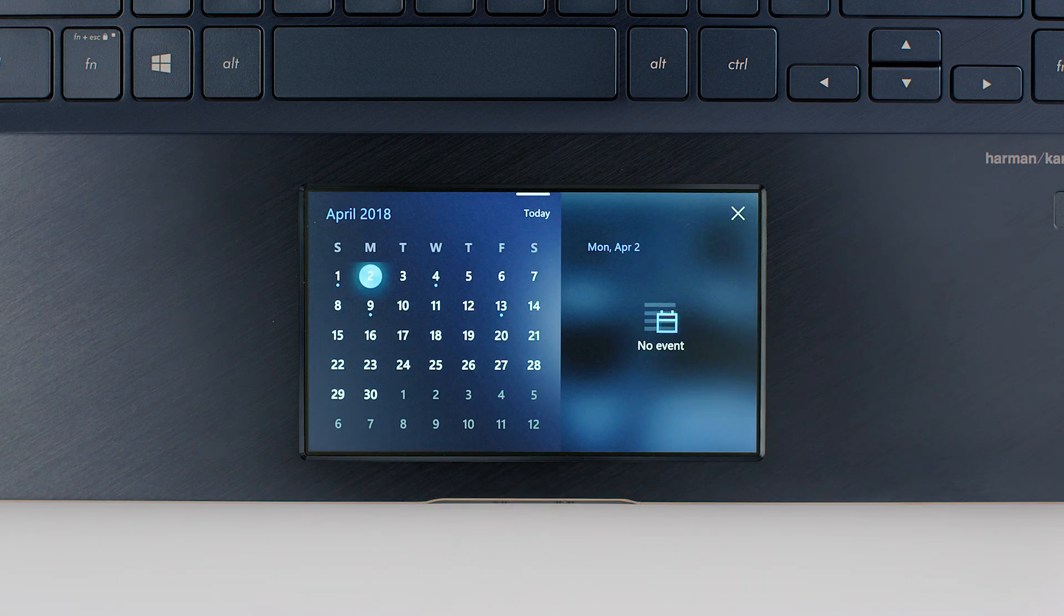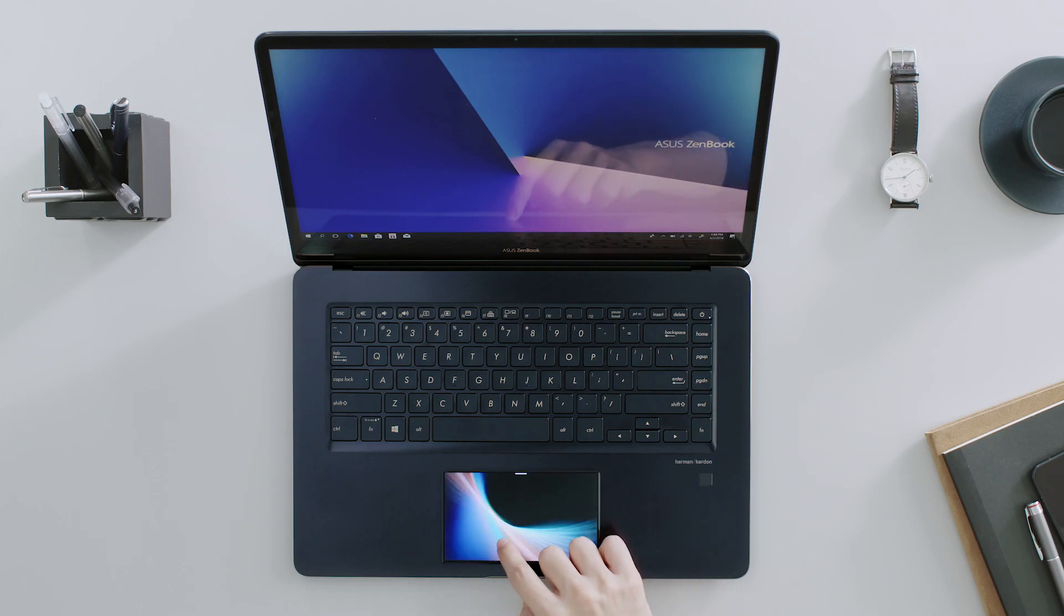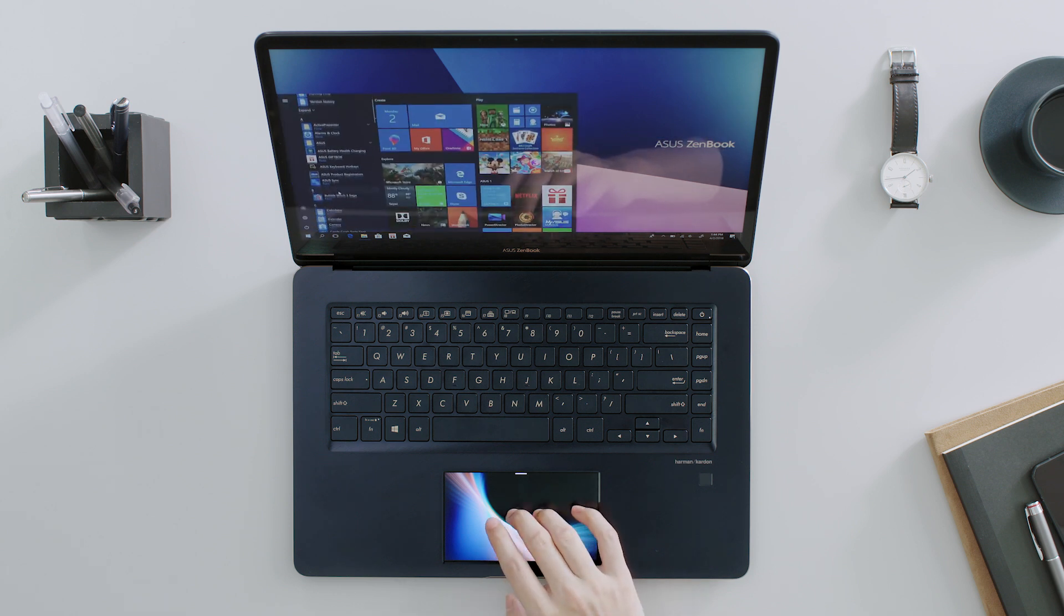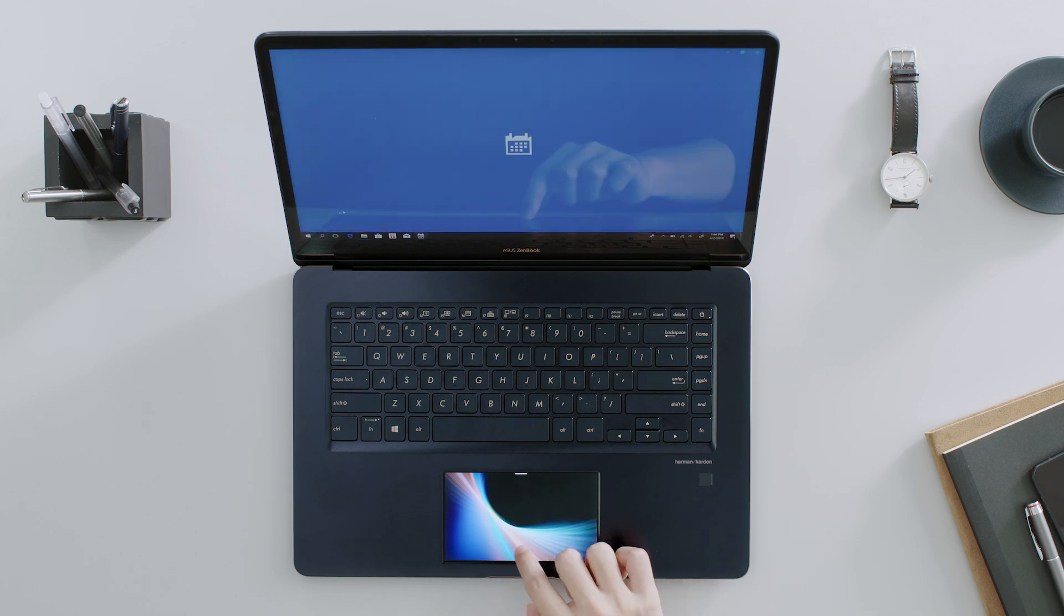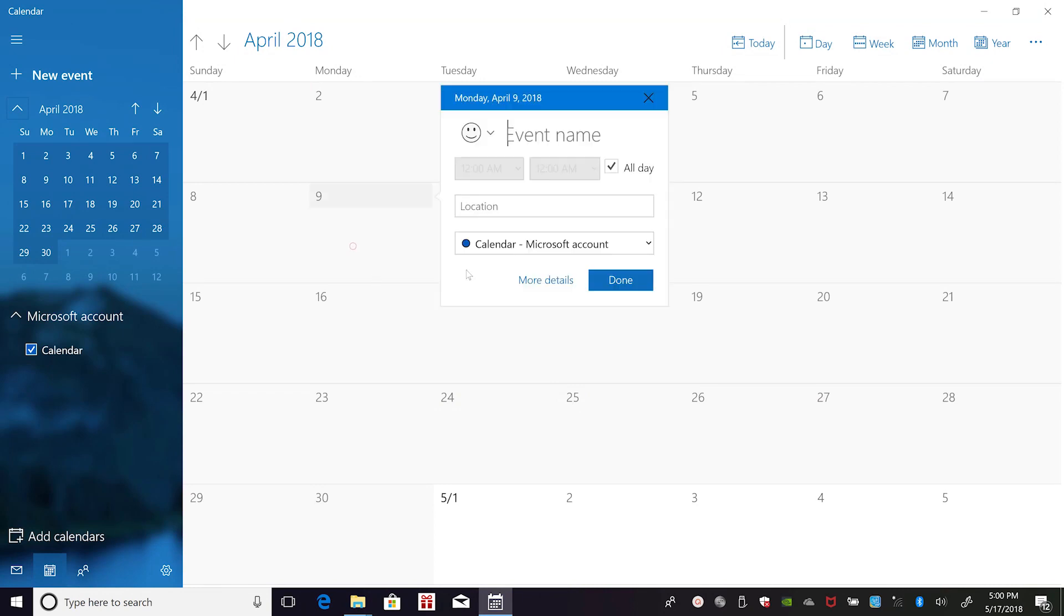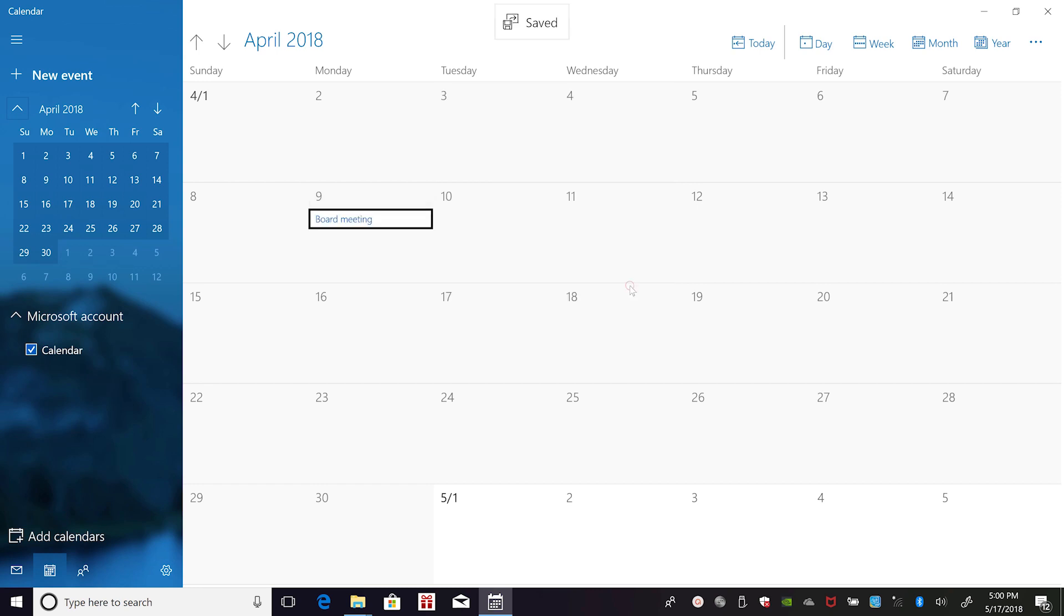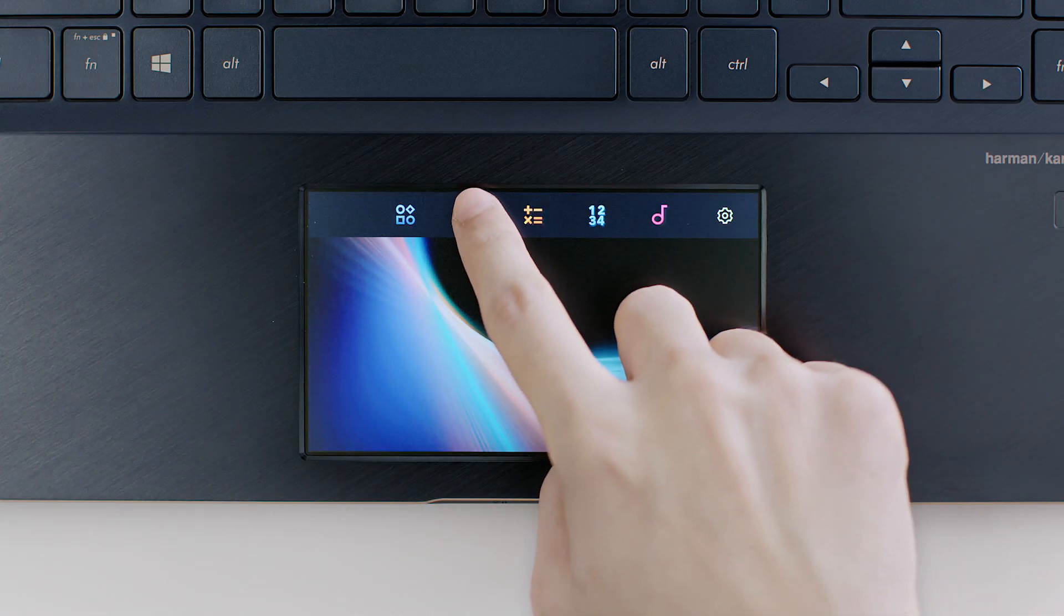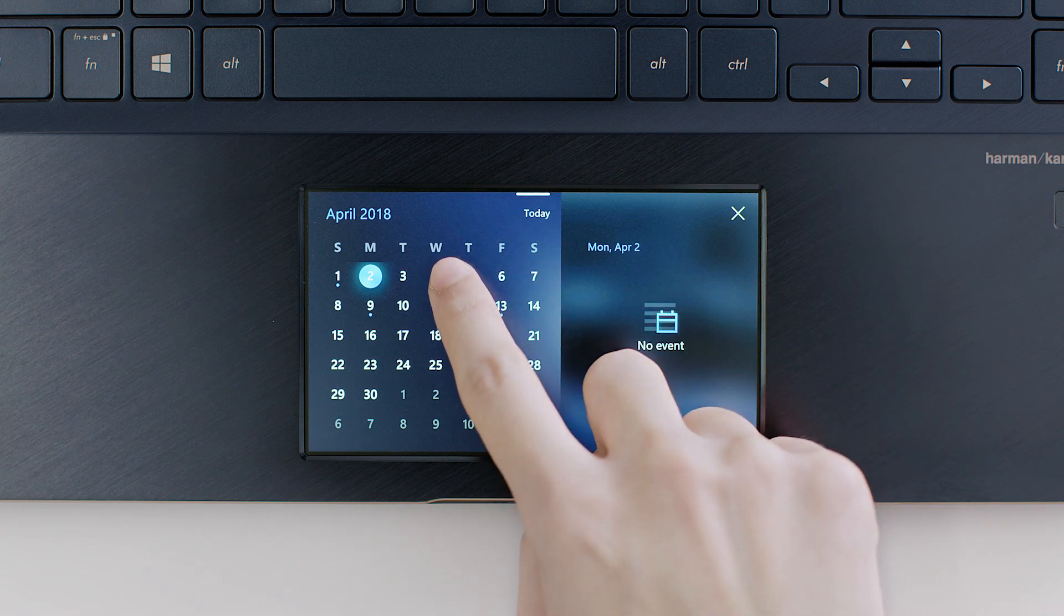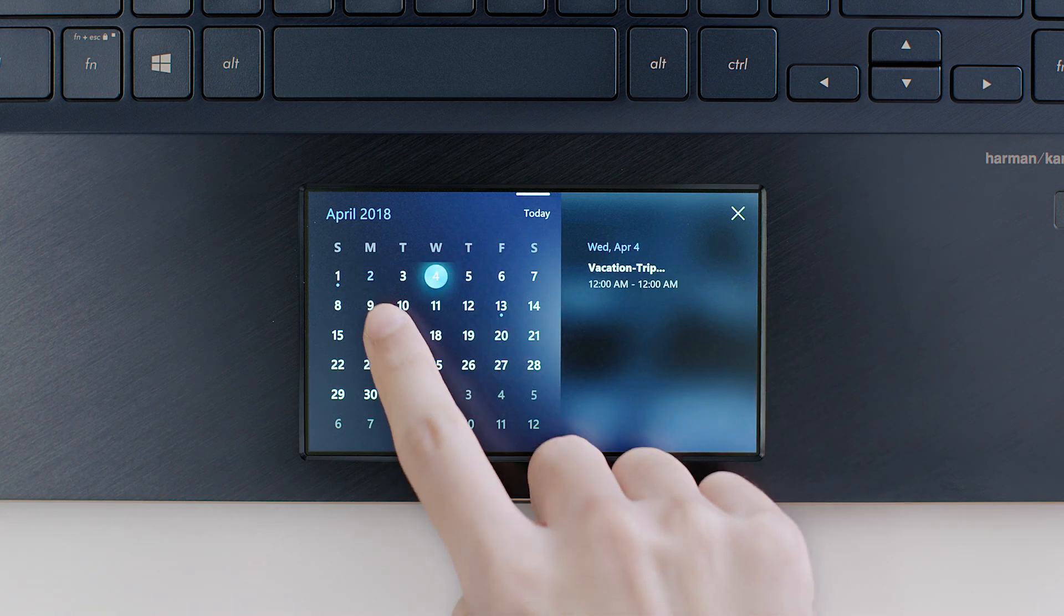If you launch the Calendar app, you'll find it synchronizes with your Windows Calendar. If you add or edit an entry in the Windows Calendar app on your laptop, the changes will be updated in the ScreenPad app. That's the magic of ScreenPad.